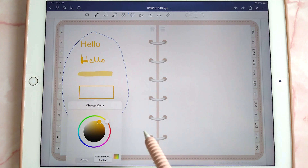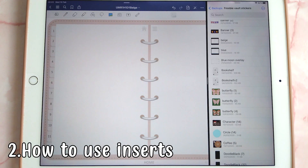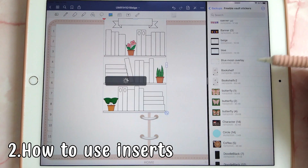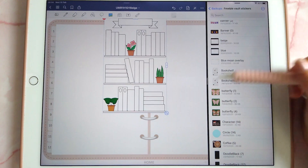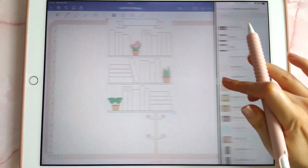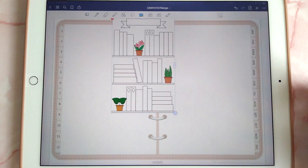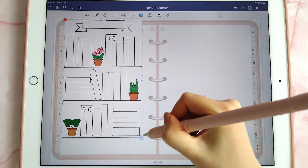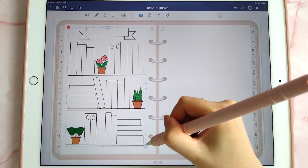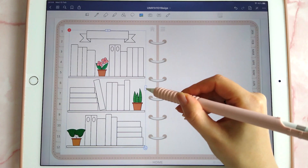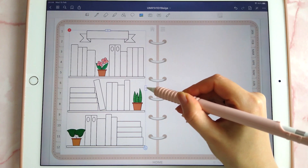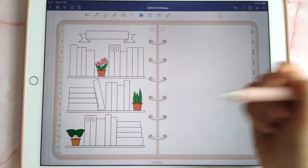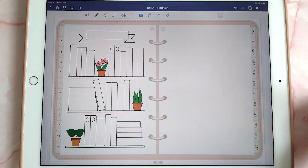This next tip is about inserts. I'm going to drag and drop an insert here — this insert is just a PNG image of a bookshelf that I'm going to use as a template. You can resize it or drag the handles until it fits your page exactly how you want it, and then you can just write over the top of this.